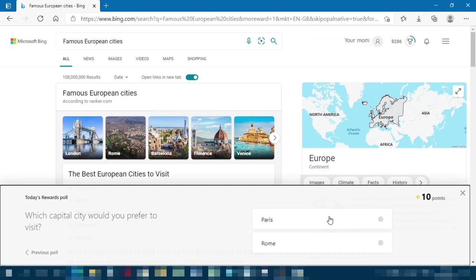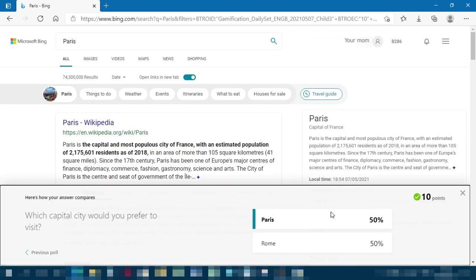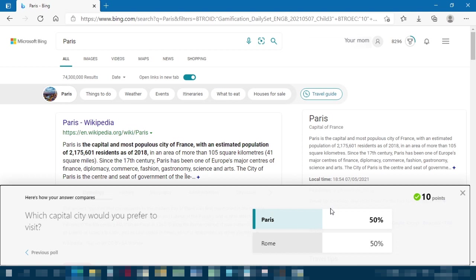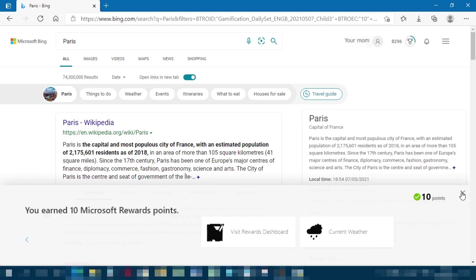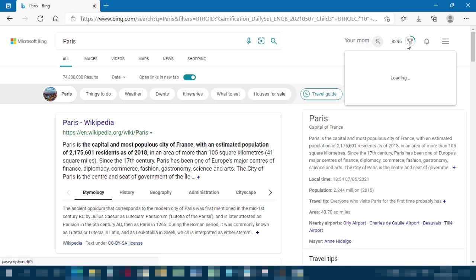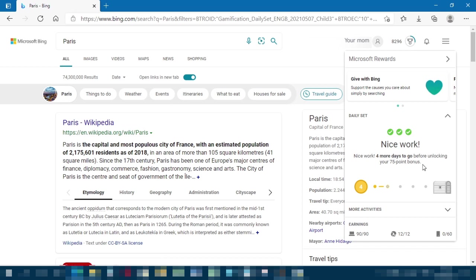And then you have to choose one. Doesn't matter what you choose, you get the points anyway. 50-50 split Paris-Rome. Actually I think I prefer Rome, but I usually just pick a random one because it's not worth my time deciding. And once you're done with the daily set, you get like bonuses based on how many days you've done it in a row.